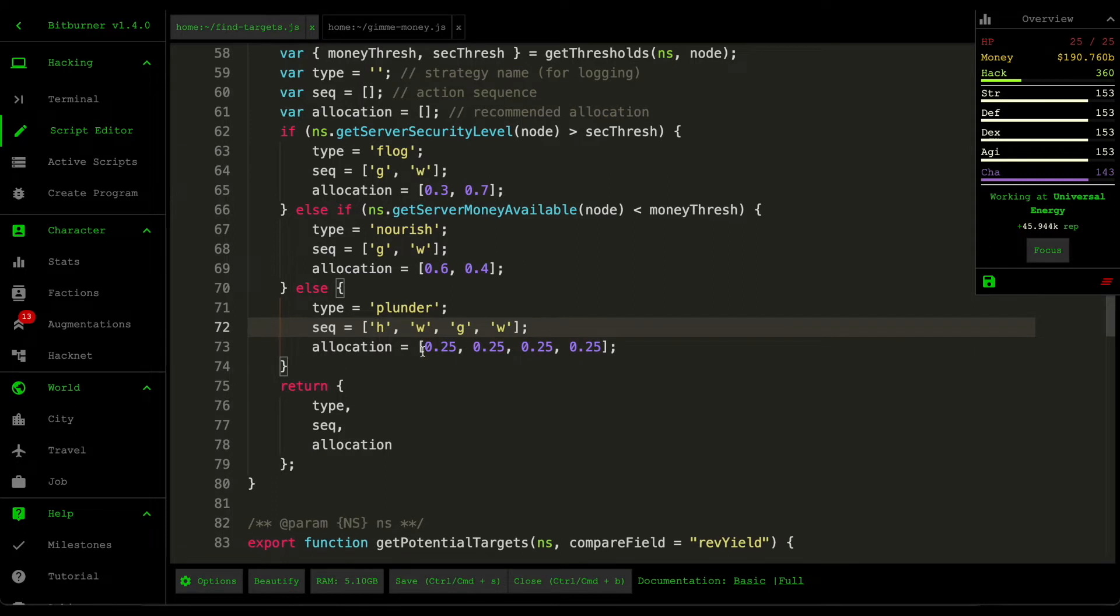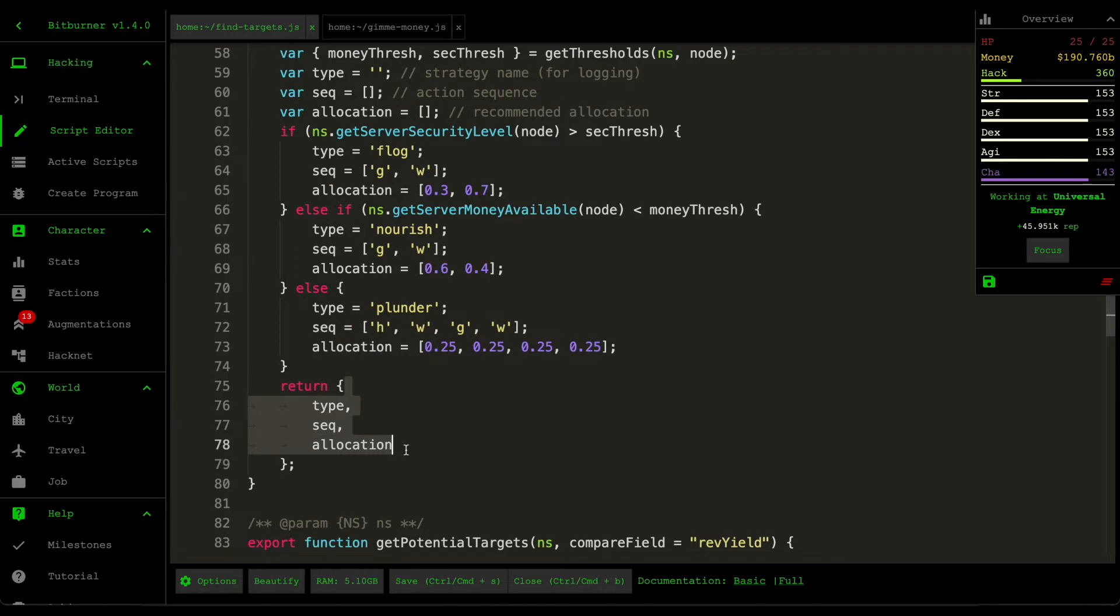So it returns the strategy for each of these servers.